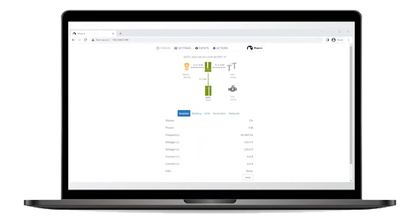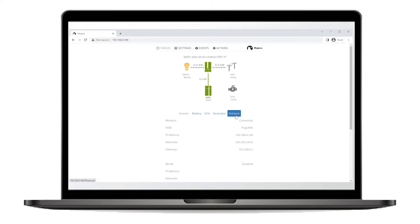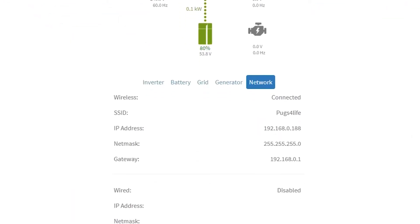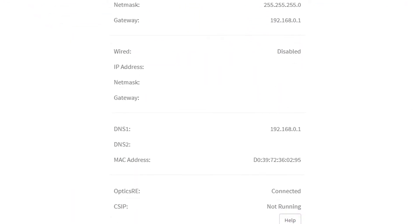Before getting started, ensure that Mojave ESS has established an internet connection, either via a wired or wireless connection to a local network. To check, go to Mojave's UI and click on the Network tab. Under OptXRE, it should say Connected.